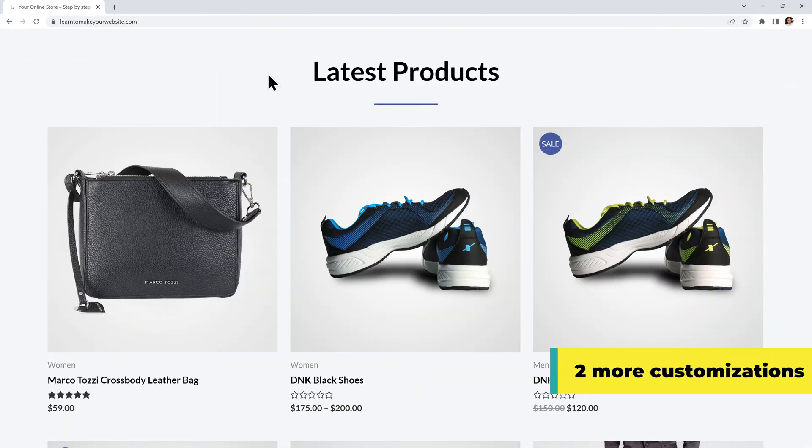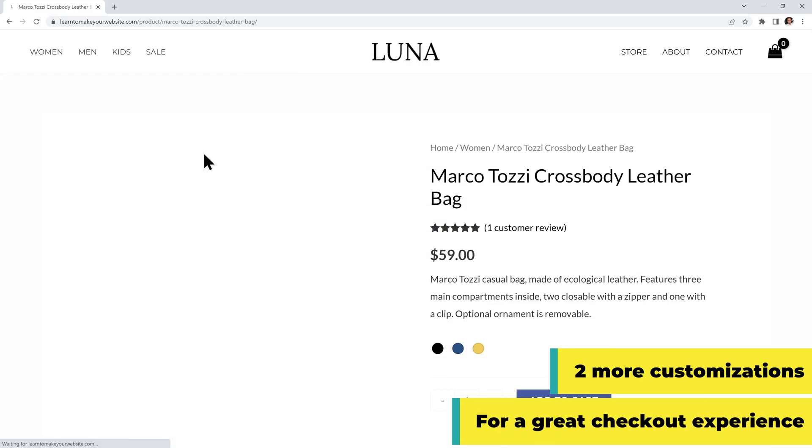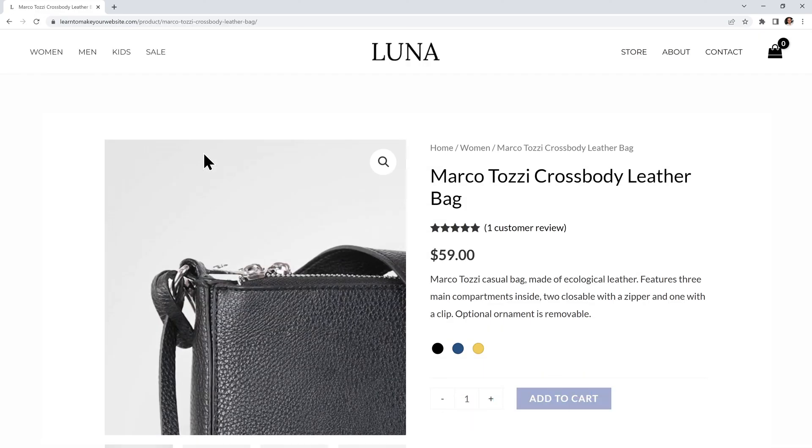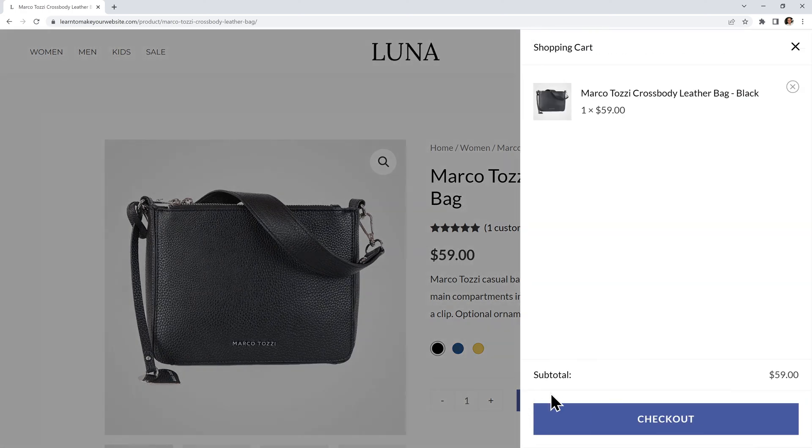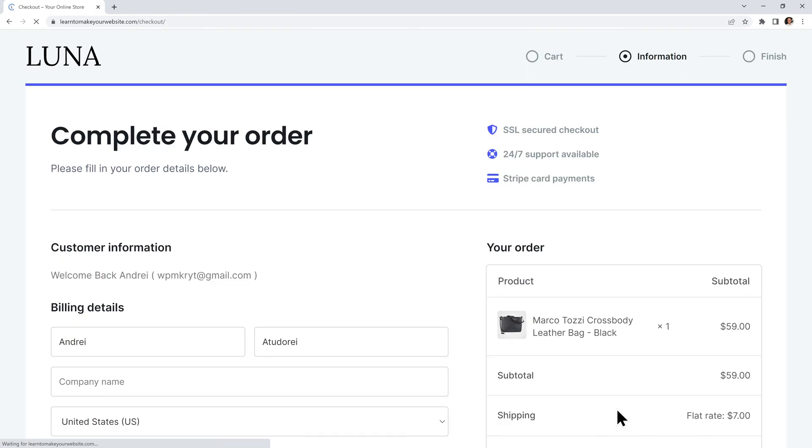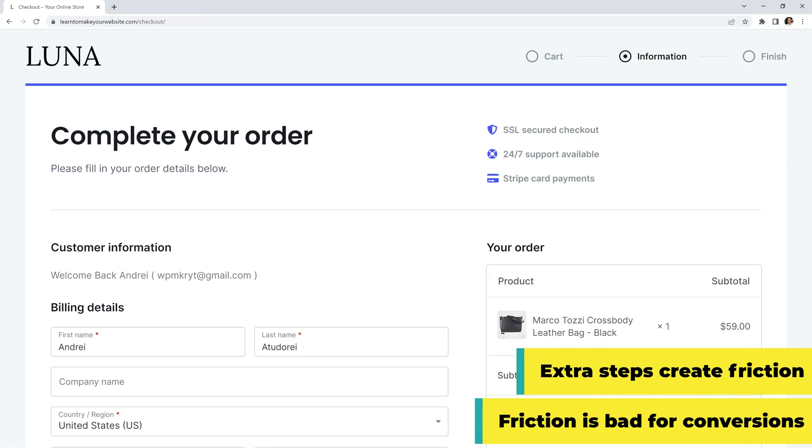Also you might have noticed that for my own store I have a couple more customizations. Like when I add something to the cart it opens instantly with this beautiful mini cart on the right side. I've also removed my cart page altogether because it's no longer needed. By having a separate cart page you add another unnecessary step to the buying process which is bad for conversions.